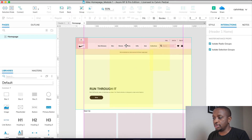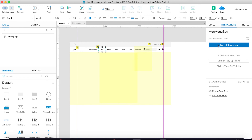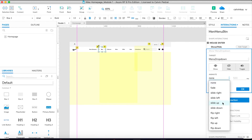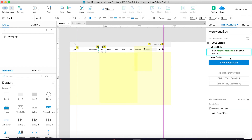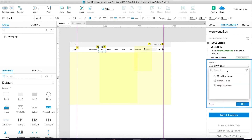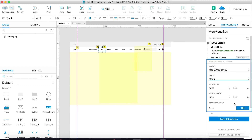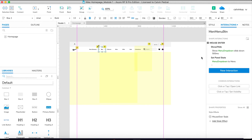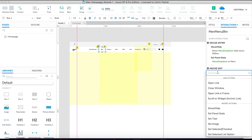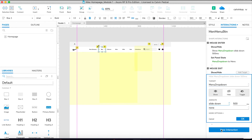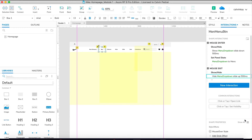For Men, add a new interaction: Mouse Enter — Show the Menu Drop Down, animate it sliding down. And Set the Panel State of Menu Drop Down to 'Men'. Then the other action, On Mouse Exit — Hide Menu Drop Down, slide it up.